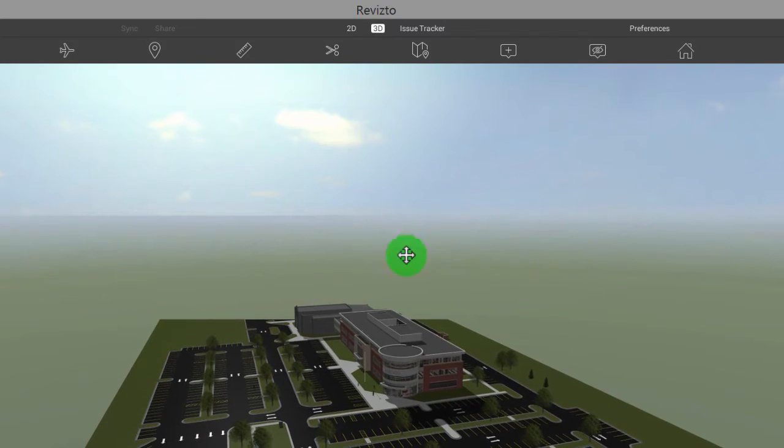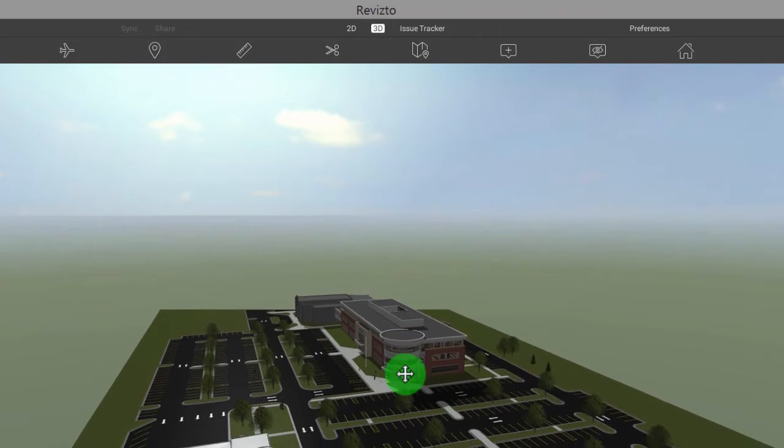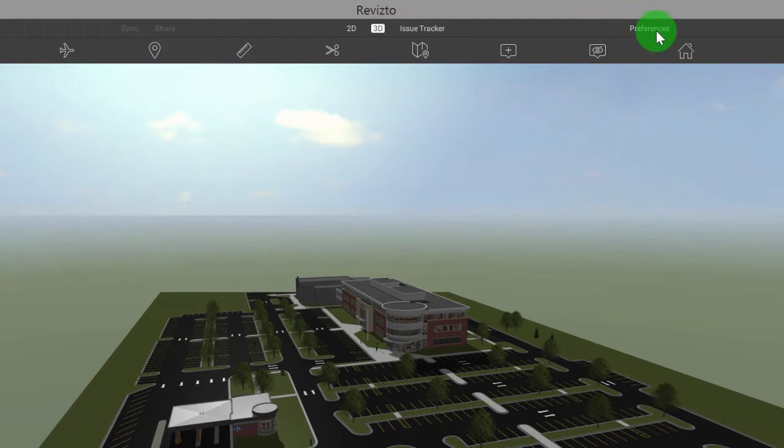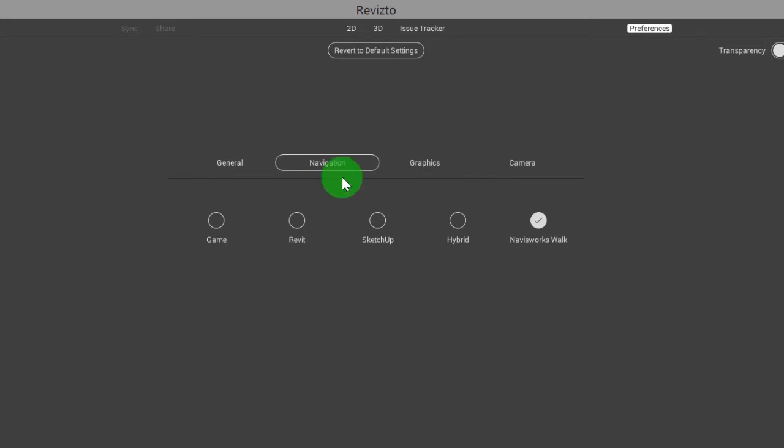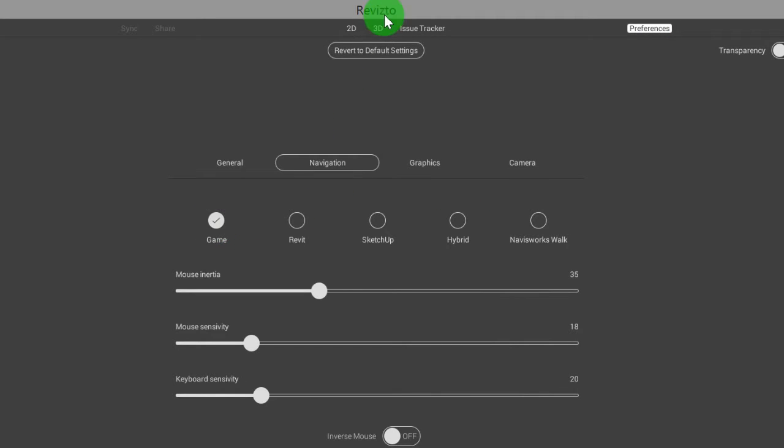If you guys are not technical in Navisworks or Revit, I would highly recommend our most popular navigation mode, which is our game engine mode.